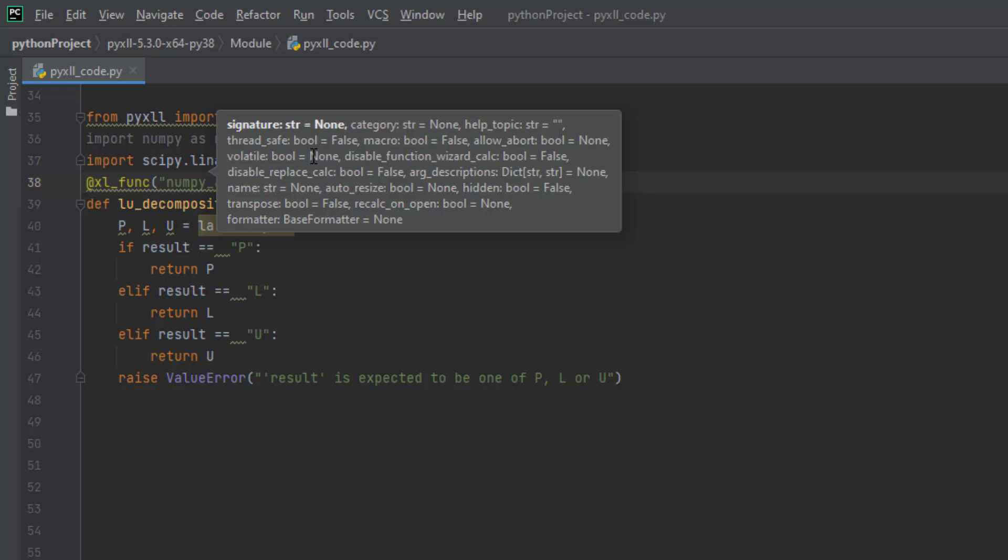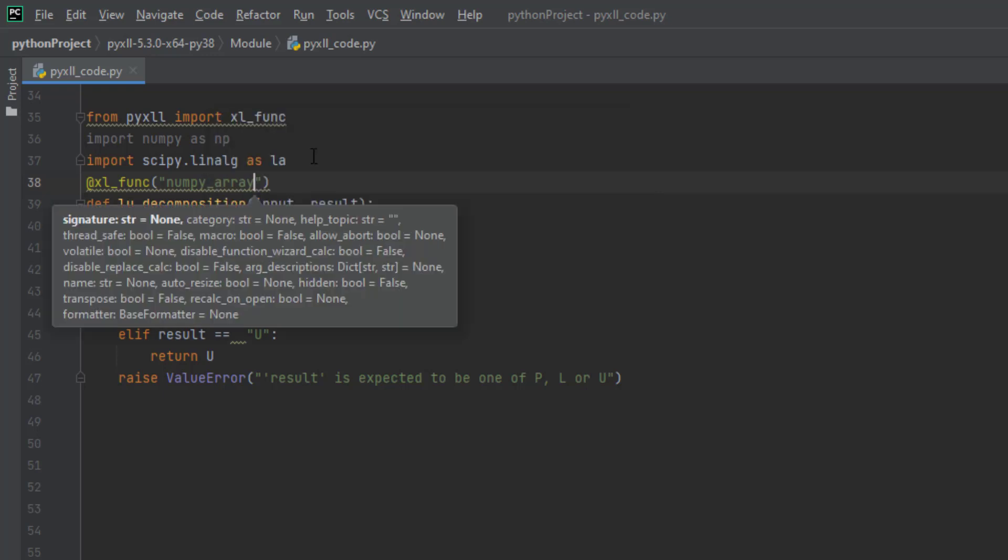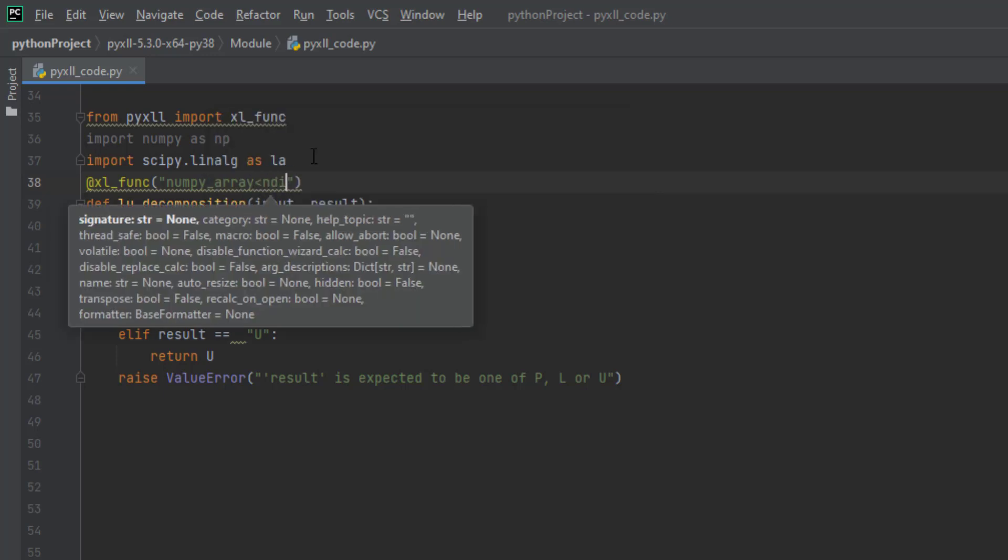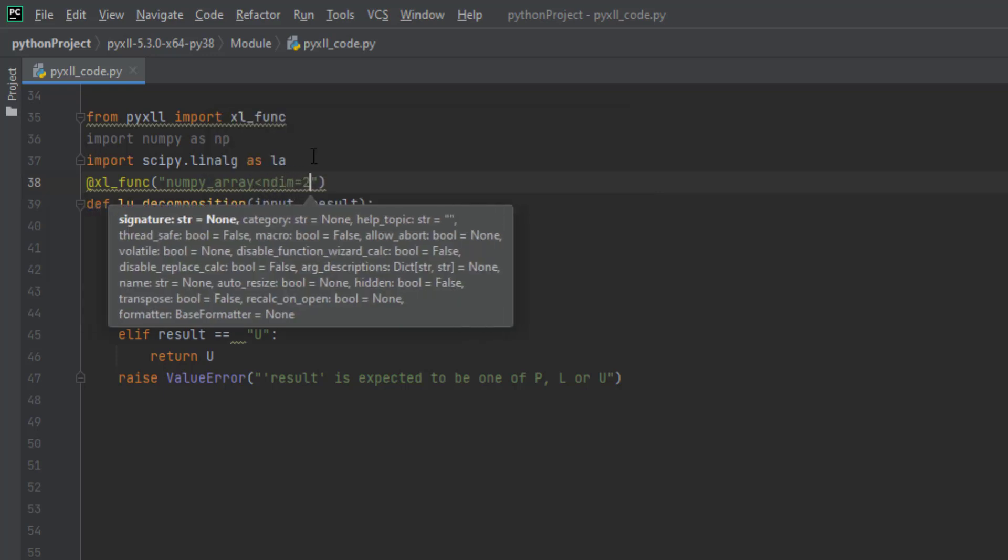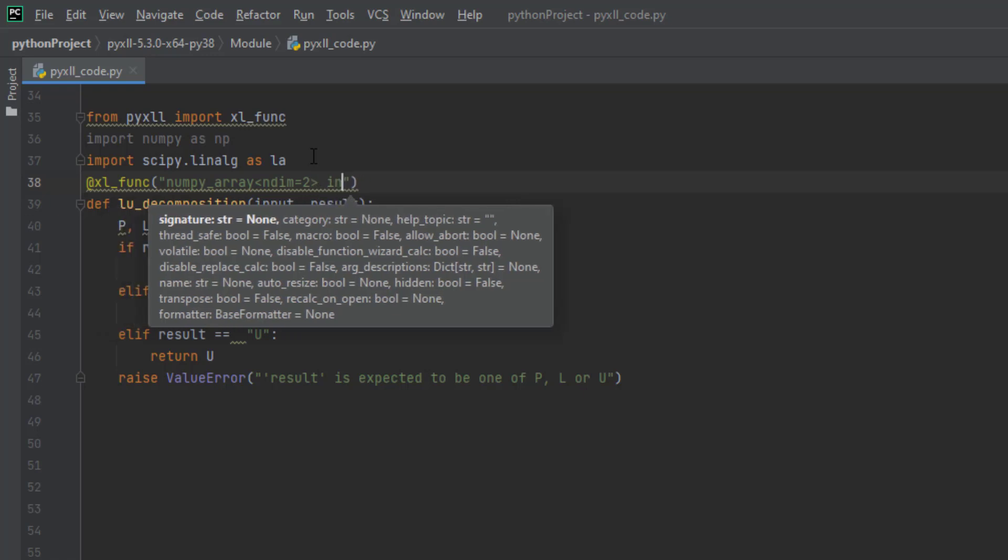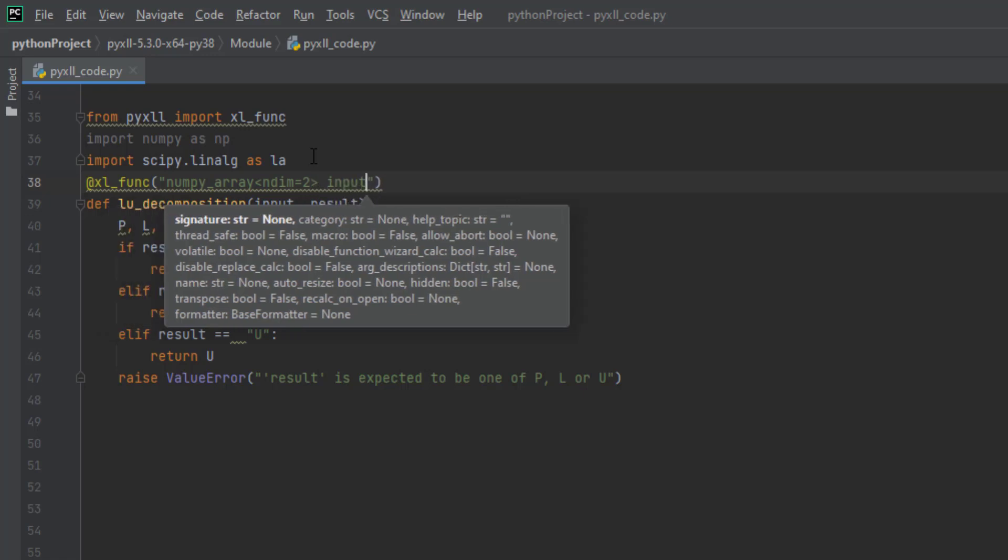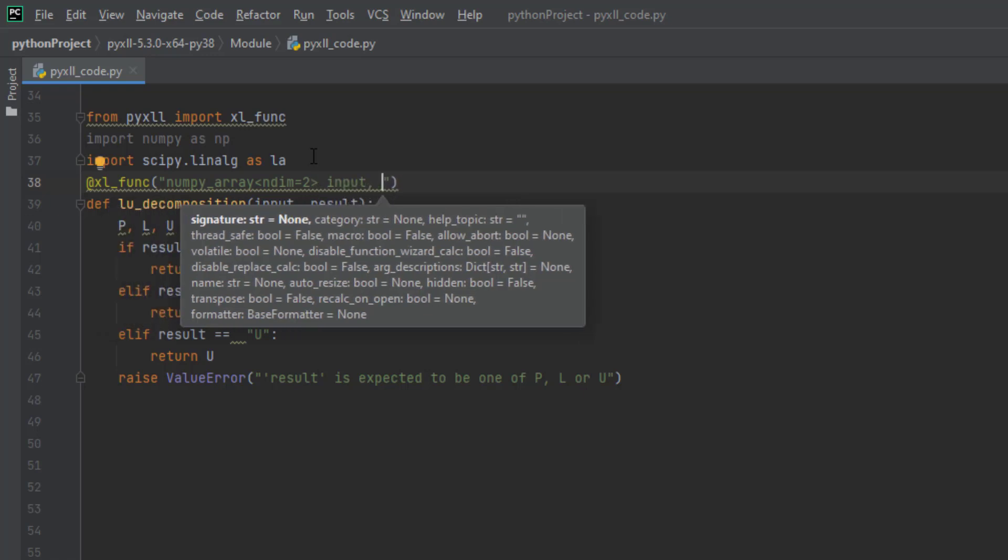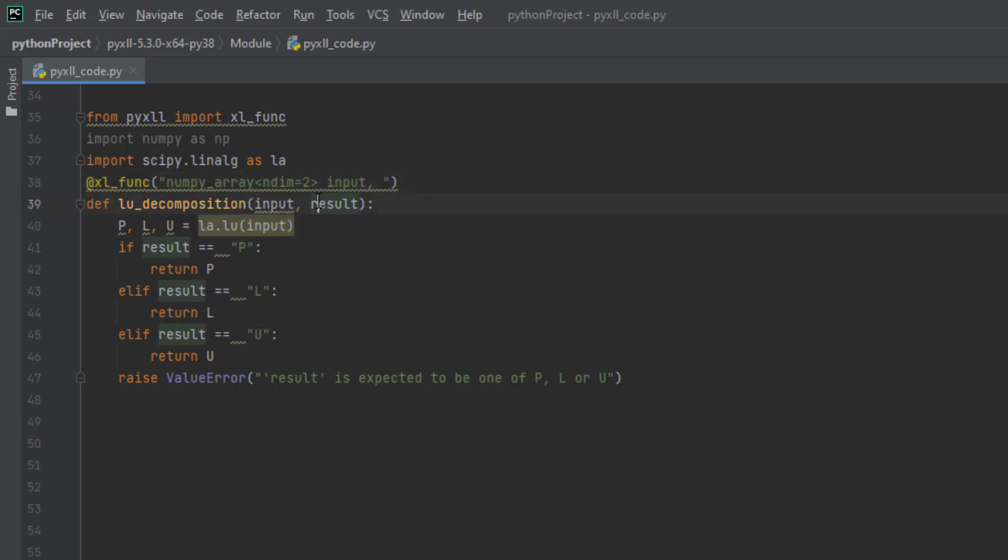We will call this input, and we have another option as a string called result. We type in string result, and we want this function to return us with a 2D array in Excel.